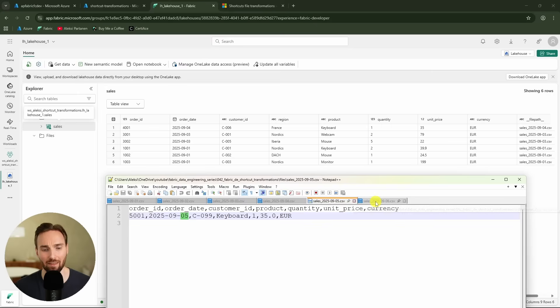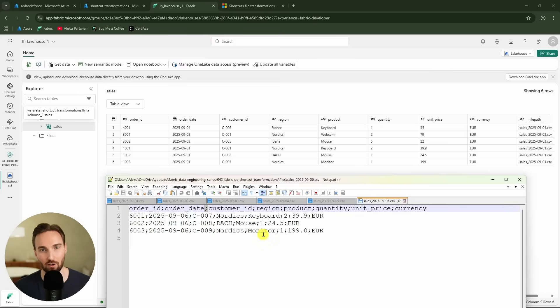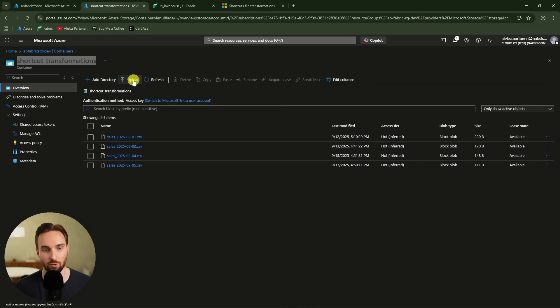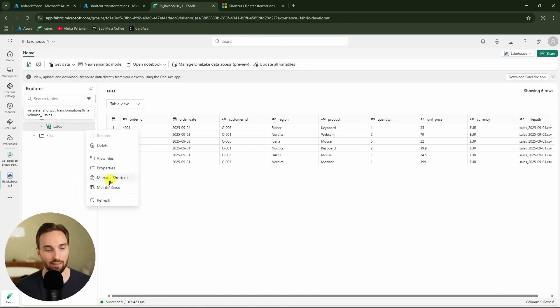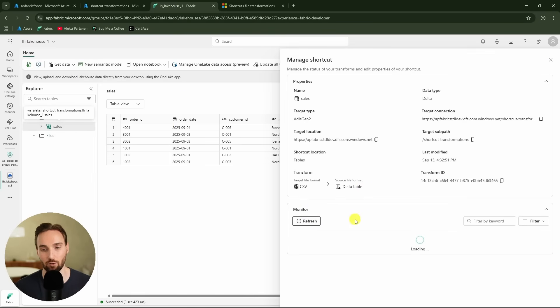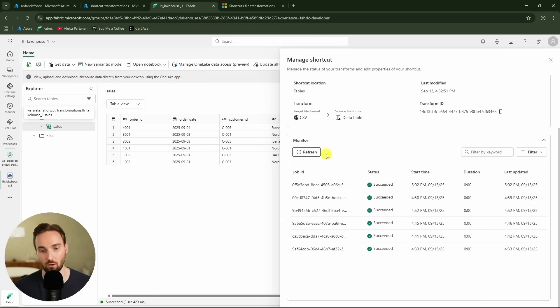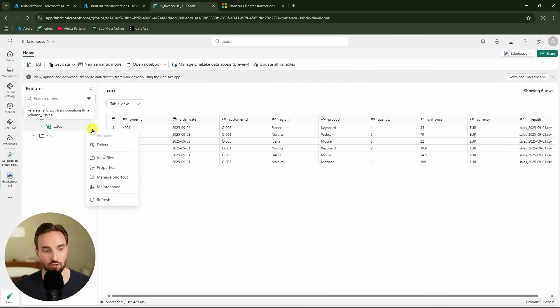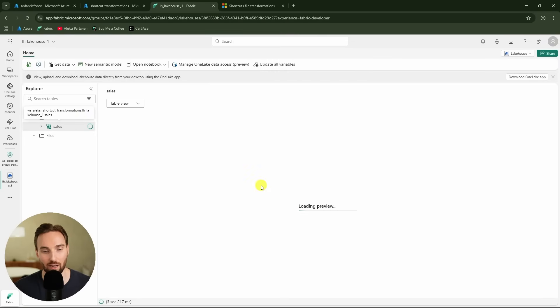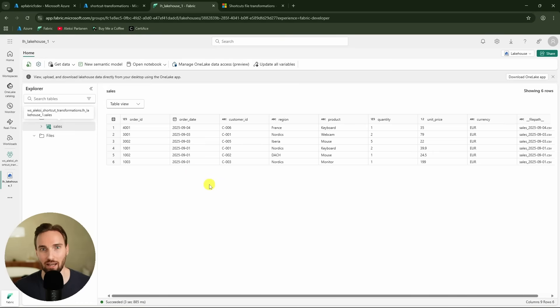Now let's try uploading one more file where I've changed the delimiter to a semi-colon instead of a comma, but otherwise the file schema is what the shortcut file transformation expects with no removed or added columns. After uploading the sixth file and waiting, we refresh the monitoring tab and see a new job running. The job succeeded, but when we refresh the table, there are no rows for that sixth day — the same behavior as with the removed column: the job succeeds but we get no data.